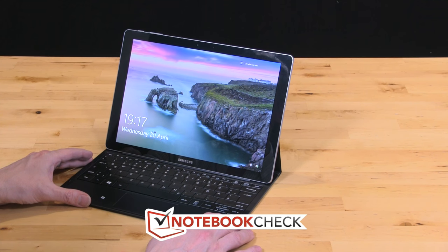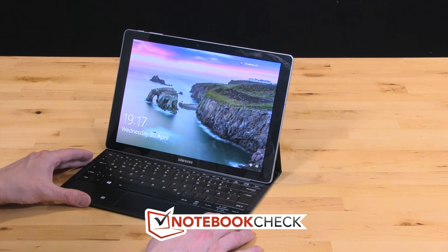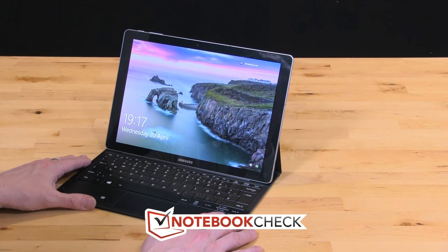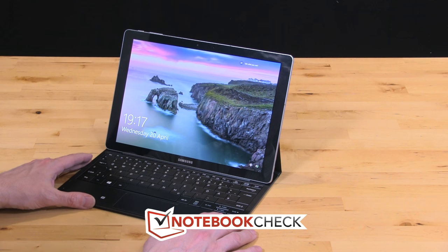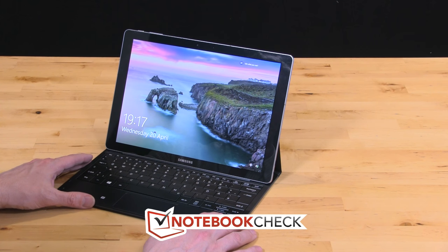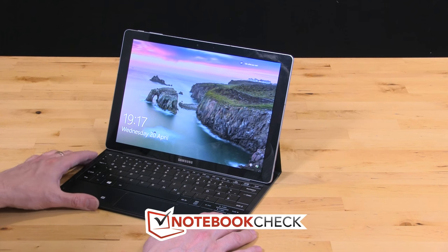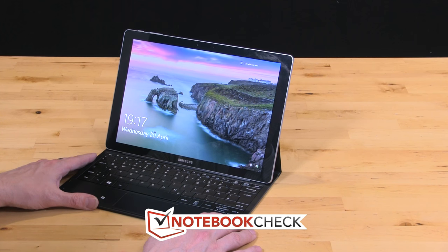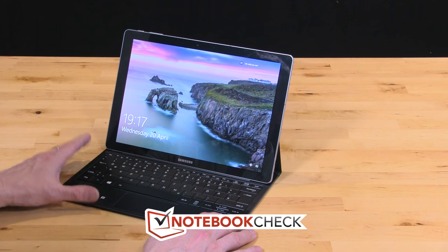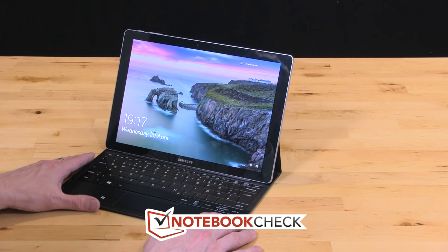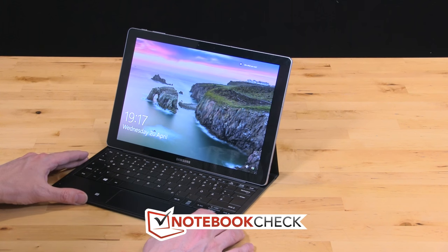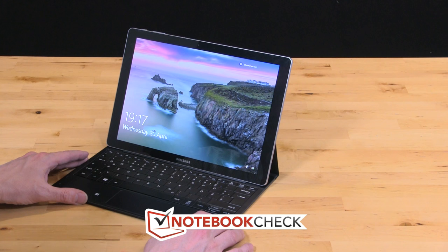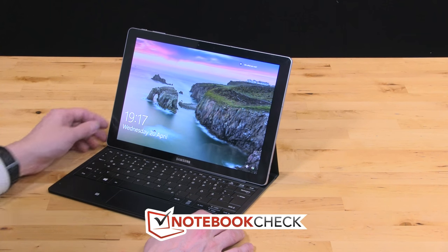That's it, that's the Samsung Galaxy Tab Pro S. Don't forget to check out the full review on notebookcheck.net and notebookcheck.com for the German version. If you've got any questions, leave them in the video comments section. I'll try and answer those, having tested this over the last four days very deeply. Thanks for watching. Don't forget to give us a thumbs up if you enjoyed this and subscribe to stay up to date with more videos from Notebookcheck.